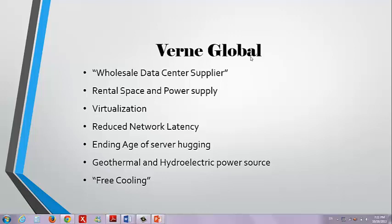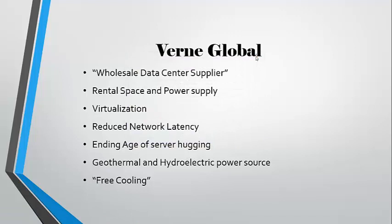Verne uses a combination of geothermal and hydroelectric power to make their power sourcing very efficient and very green, and the idea of free cooling, considering Iceland has much lower daily and yearly temperatures than common data centers in New York, London, Boston, have considering the climate location.